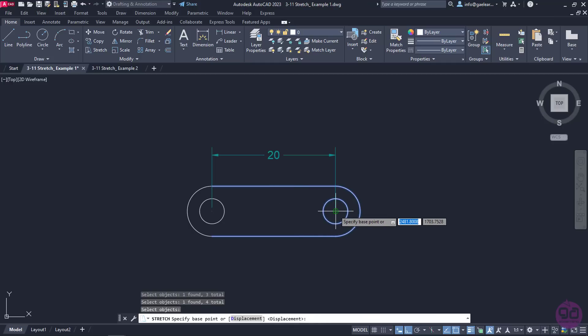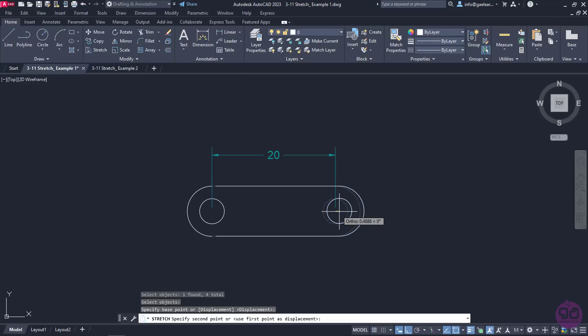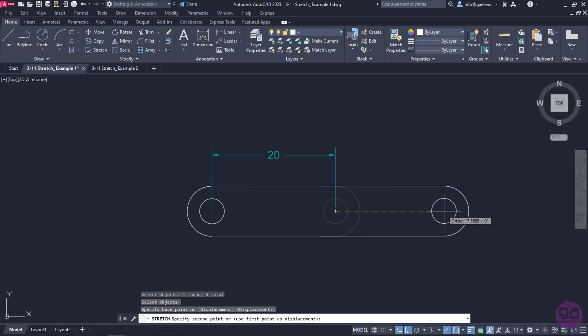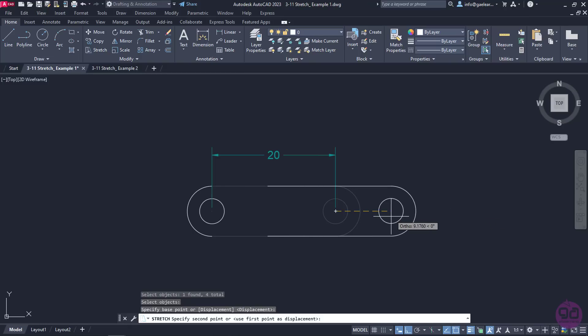I will set the base point to the center of the circle and proceed to move the cursor to the right. However, as you can see, the shape isn't being stretched, it is being moved instead.